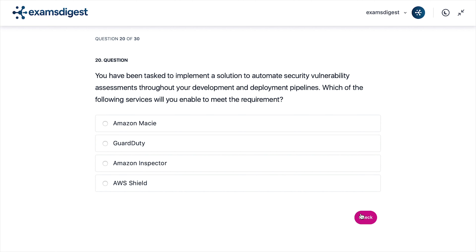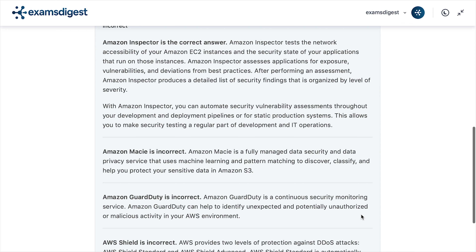Question 20. You have been tasked to implement a solution to automate security vulnerability assessments throughout your development and deployment pipelines. Which of the following services will you enable to meet the requirement? A. Amazon Macie. B. GuardDuty. C. Amazon Inspector. D. AWS Shield. The correct answer is C. Amazon Inspector. Amazon Inspector tests the network accessibility of your Amazon EC2 instances and the security state of your applications that run on those instances.